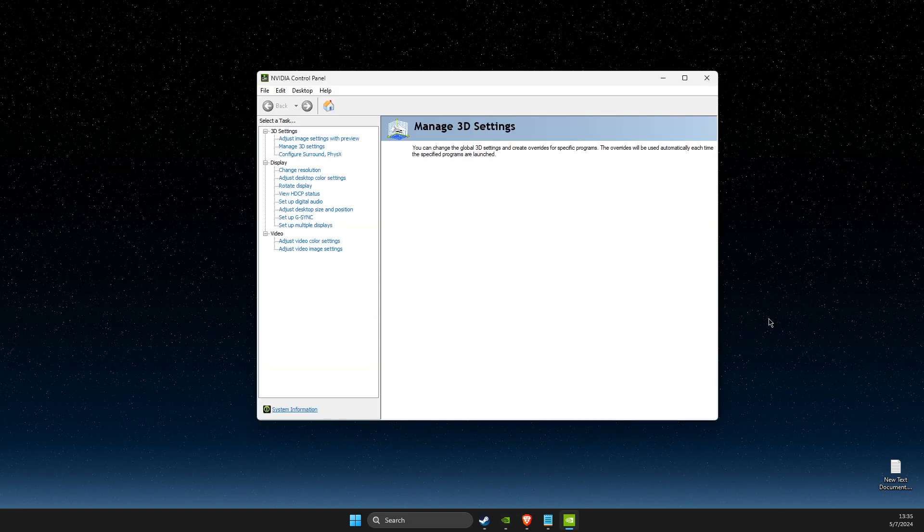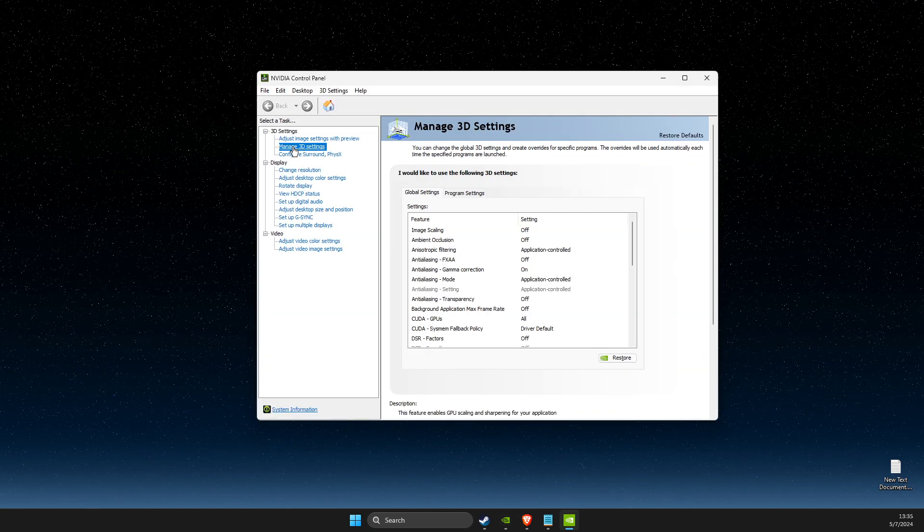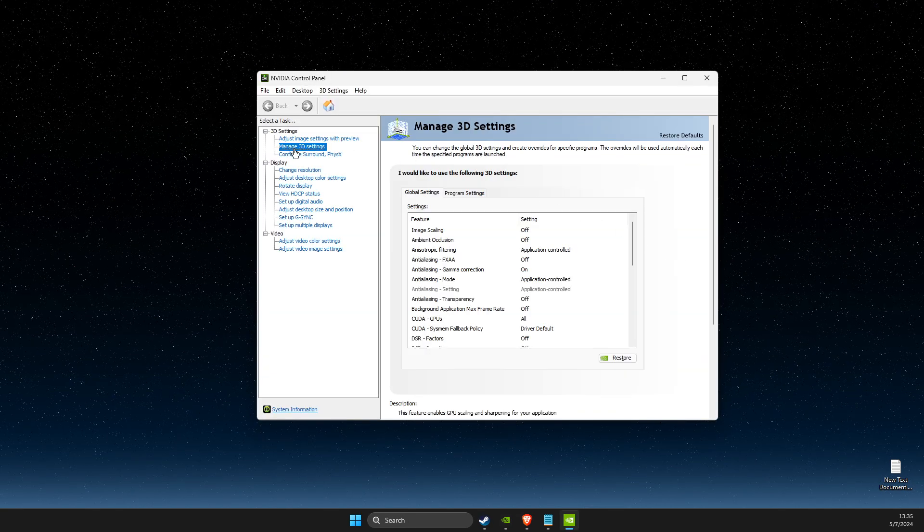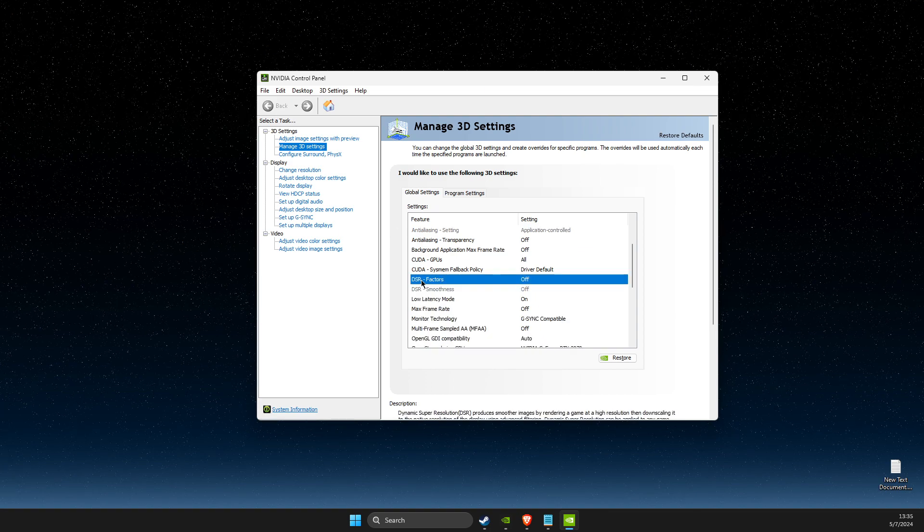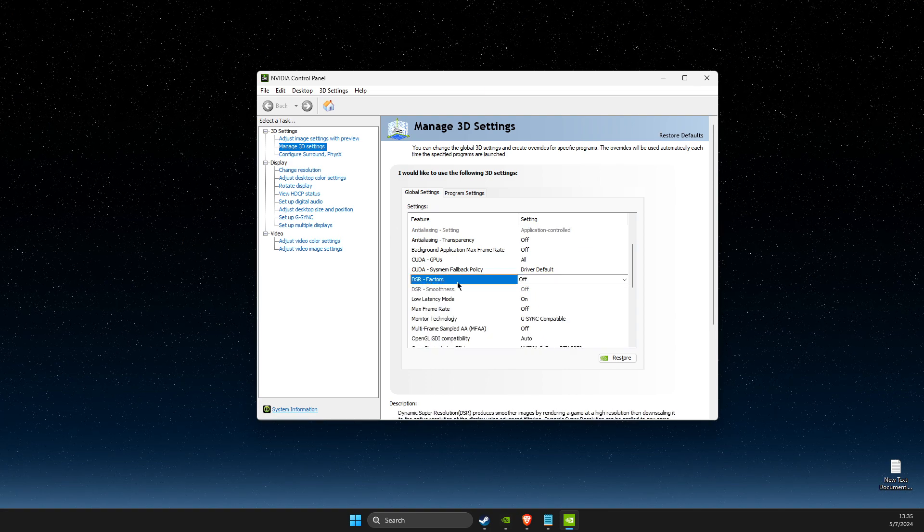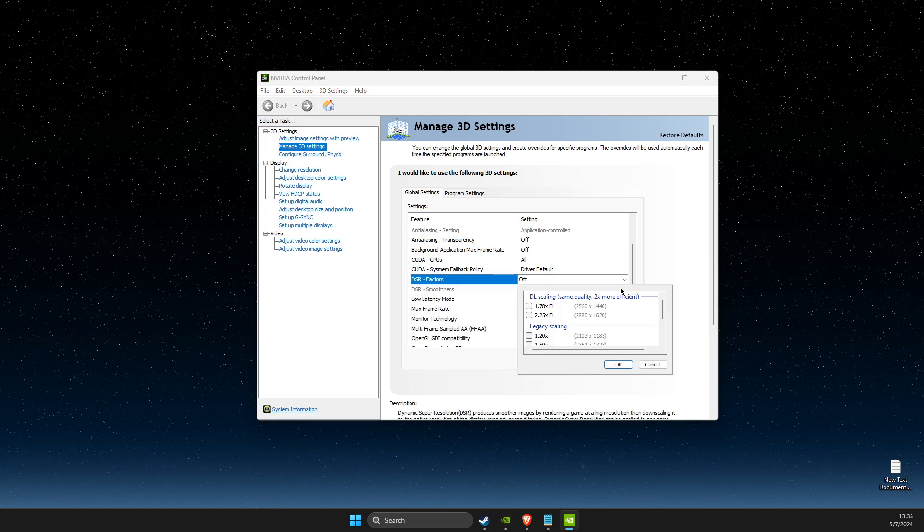What you need to do here is go to Manage 3D Settings and then scroll down until you see DSR-Factors. Expand this option here.